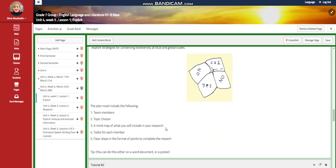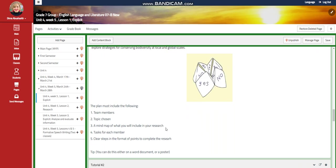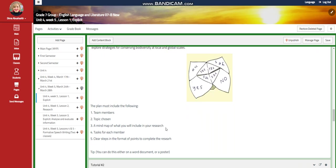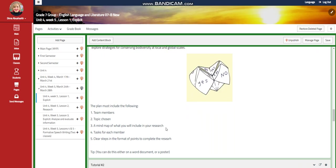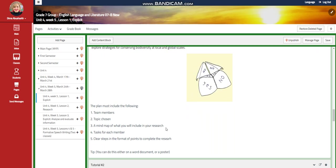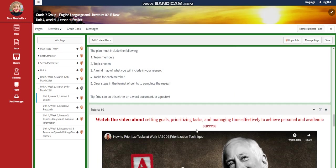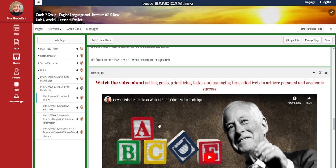The plan must include the following: team members, topic chosen, a mind map for what you will include in your research, tasks for each member, and clear steps in the format of points to complete your research. You can do this either on a Word document or on a poster — it's up to you.